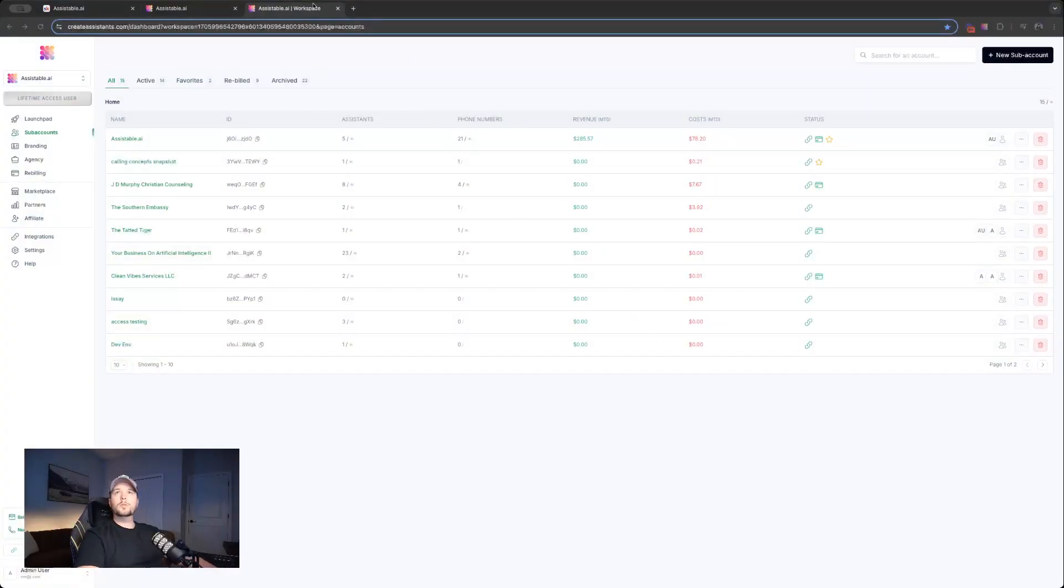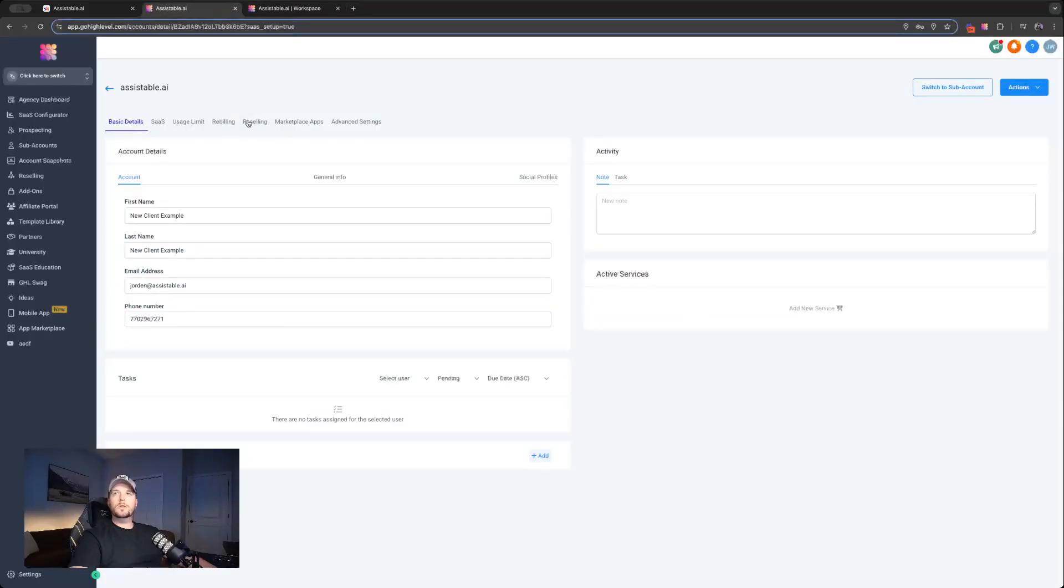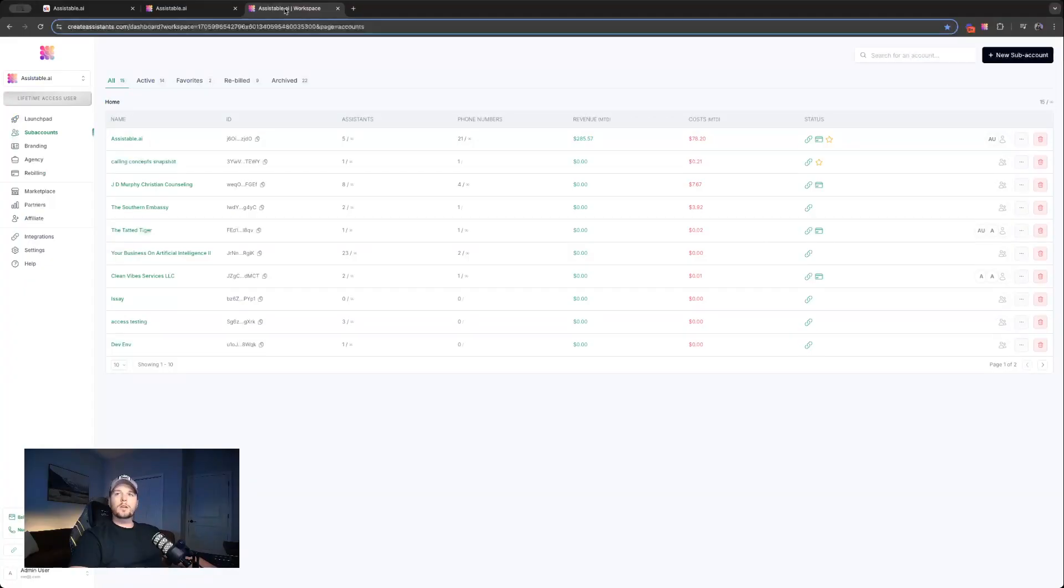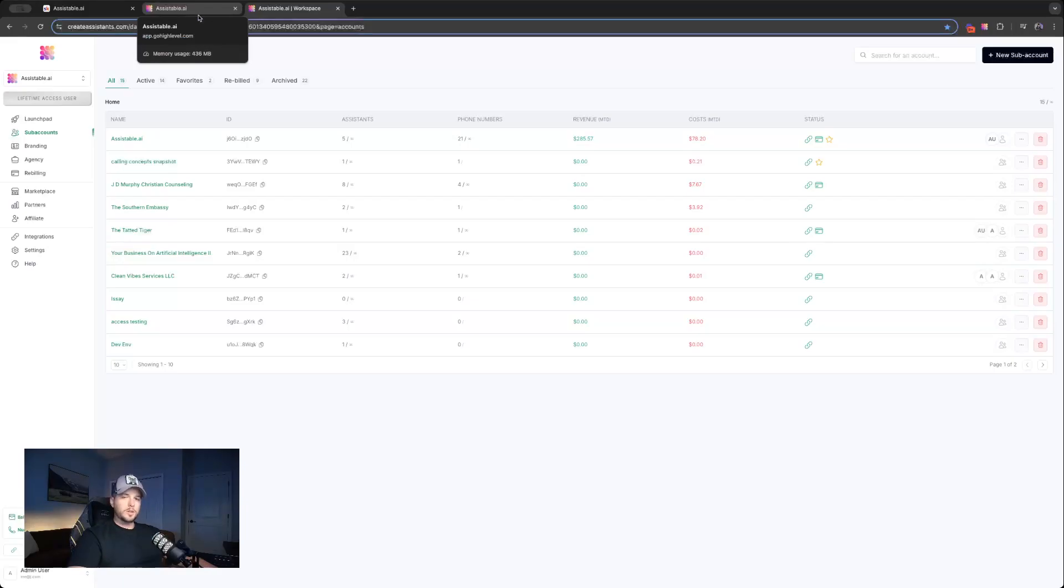Alright, so I have two tabs open. I have my workspace, this is your slash dashboard. And I have high level open in another tab in this new sub-account I created here. So what we're going to do, if you're using the custom menu link, we're going to that sub-account, we're clicking on the custom menu link to create that sub-account.